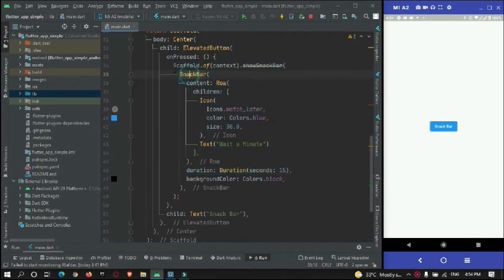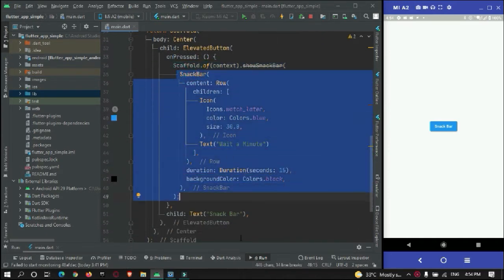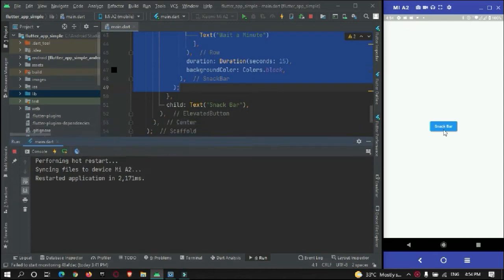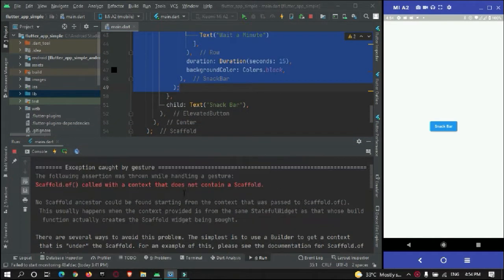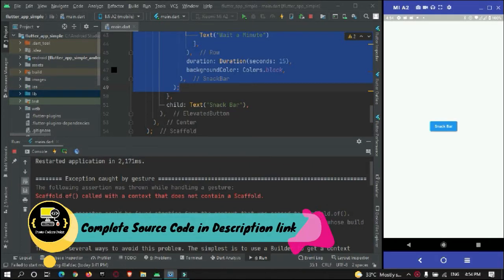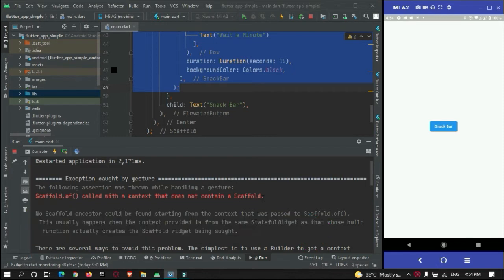This is the snackbar code. But what is happening is when the button is pressed, there is an error. The error says: 'A Scaffold.of called with a context that does not contain a Scaffold.'